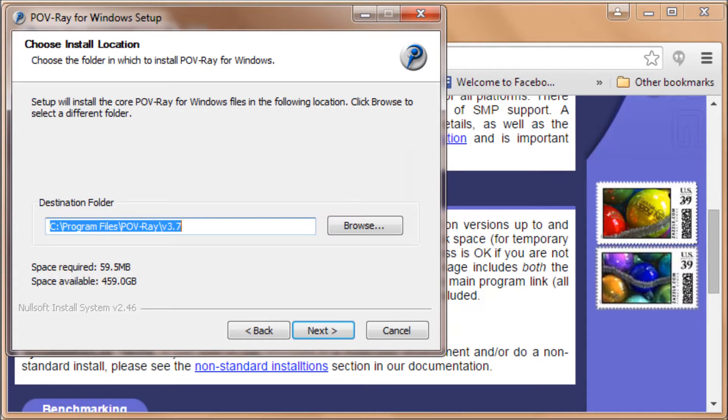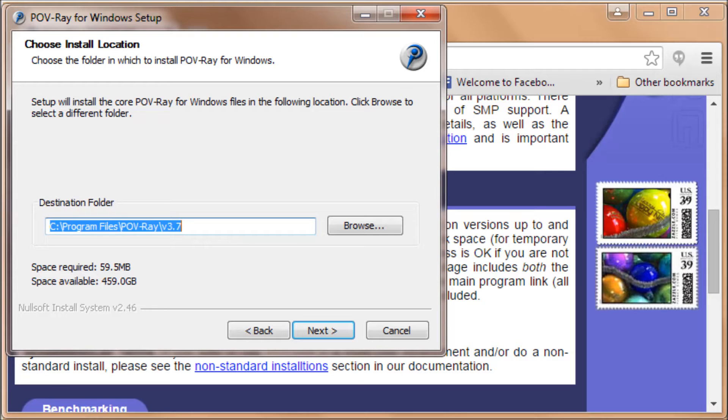It chooses a destination folder. We'll stick with their default. It'll go into the program files under POV-Ray and version 3.7. Click on Next.